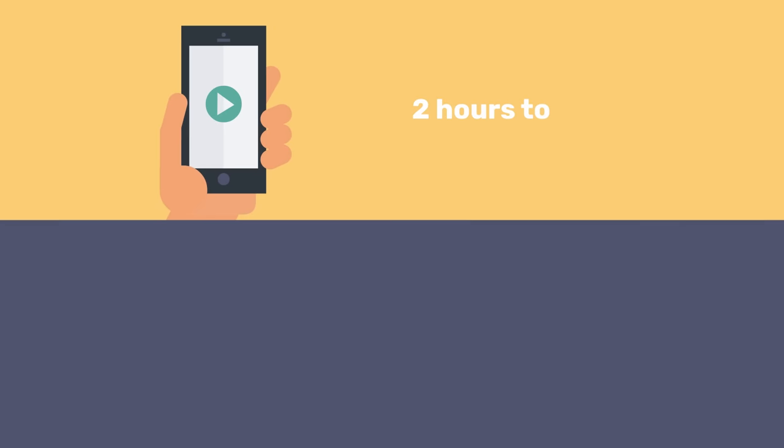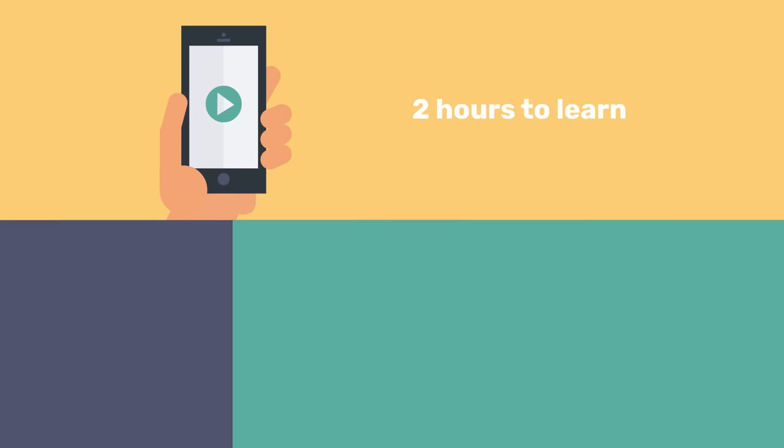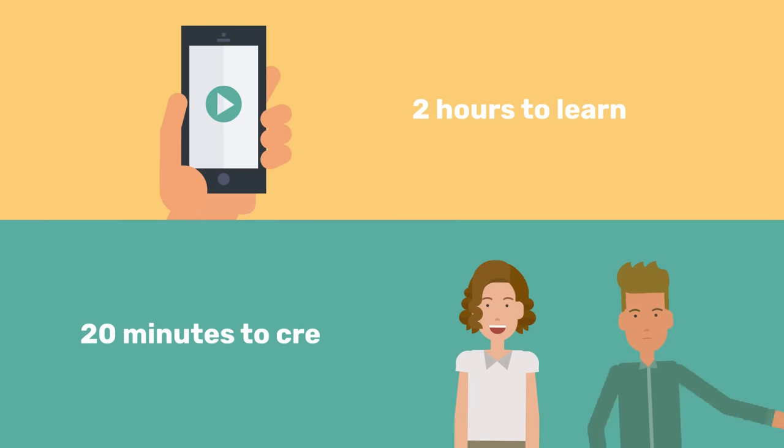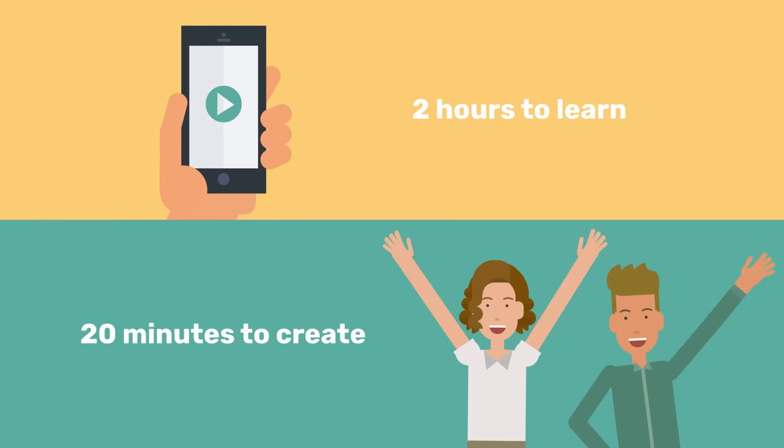Two hours to learn, 20 minutes to create a video. And while I've been talking, Polly is finishing up her Vyond course and starts to feel her new superpowers.